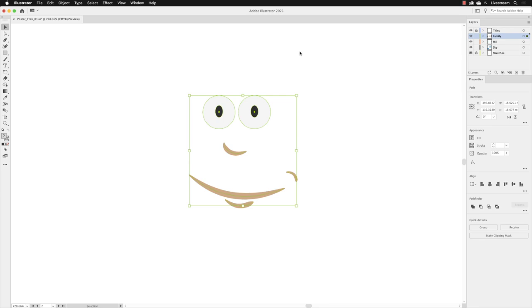So now with everything selected, the next step would be to combine all of them together in a group. But in order to do that, I want to show you how Illustrator arranges all of this content. And that's done in the Layers panel, which is the upper right hand side of the interface.